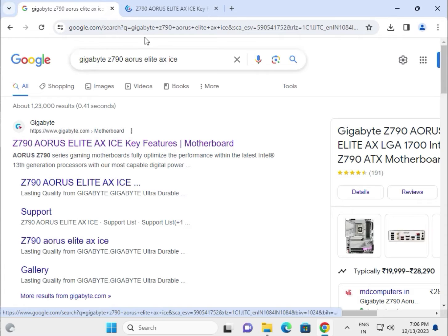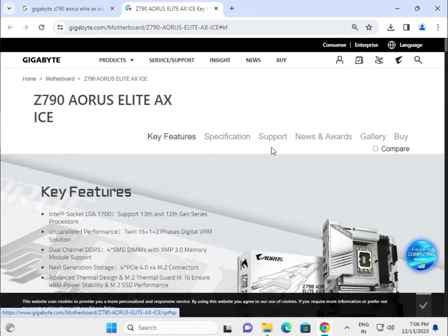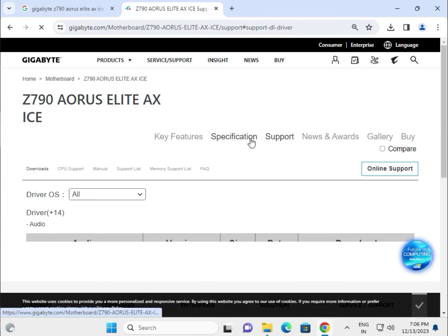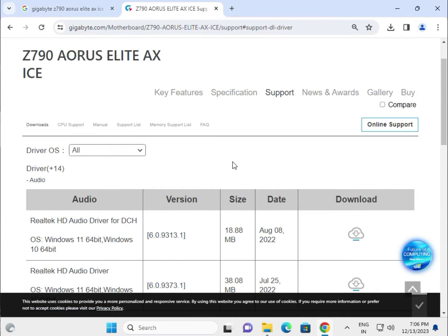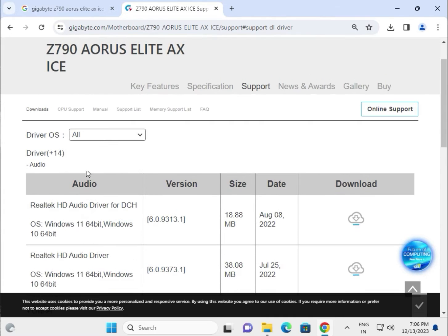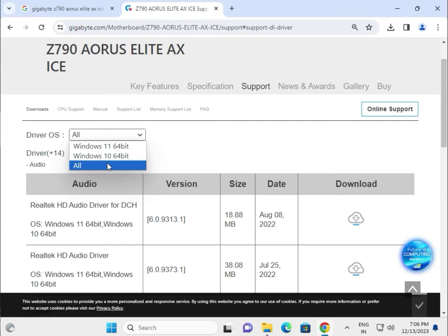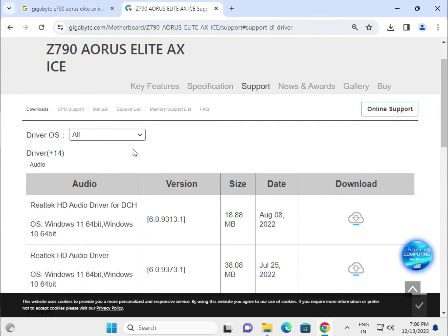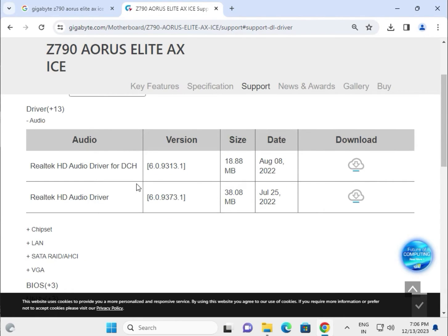Click to Support — all the drivers are showing here. Select your operating system. If you select all, it will filter out all the drivers working across all operating systems — Windows 10, Windows 11, and more. Choose your operating system and then click to download.